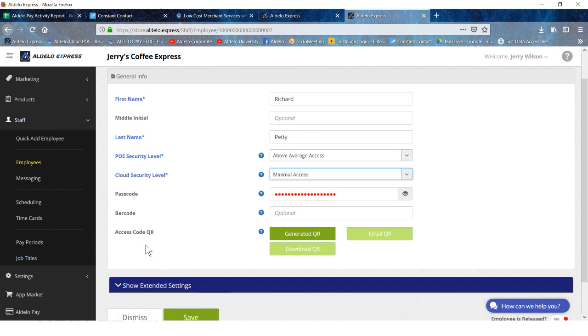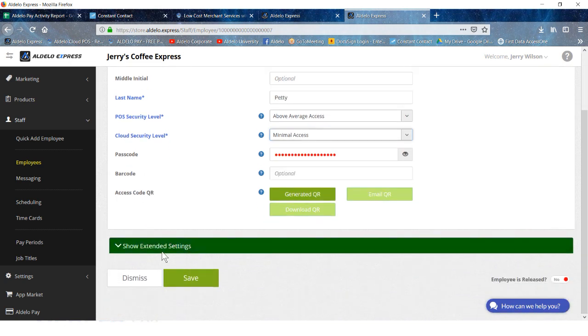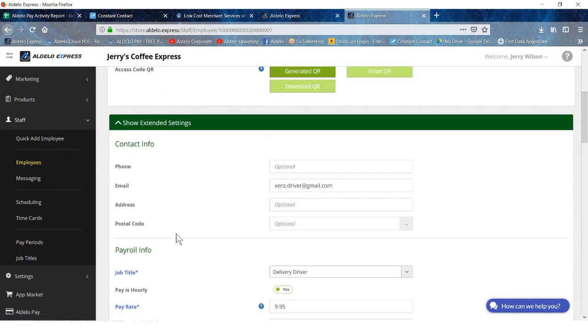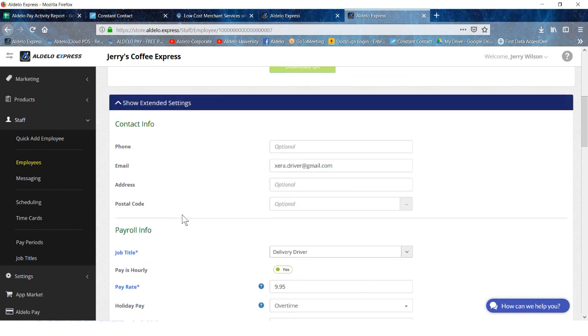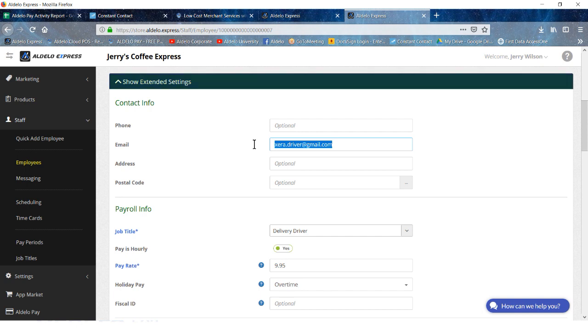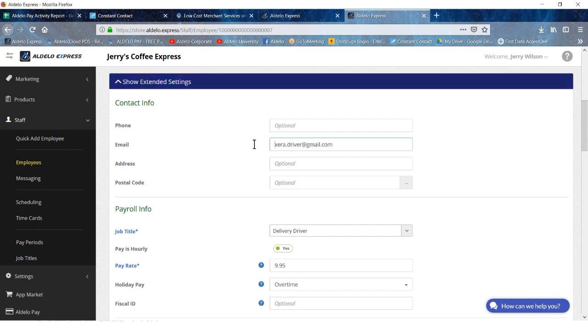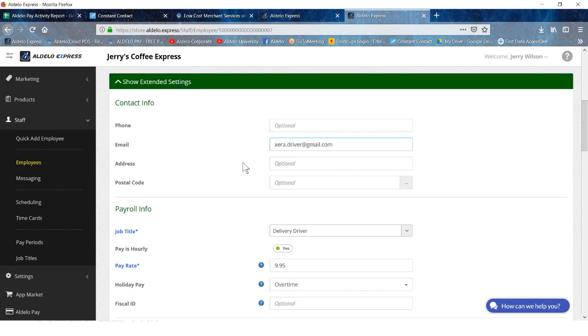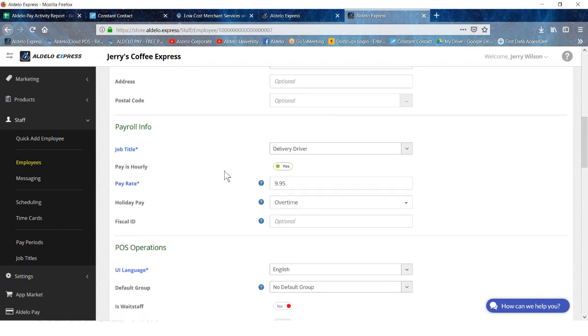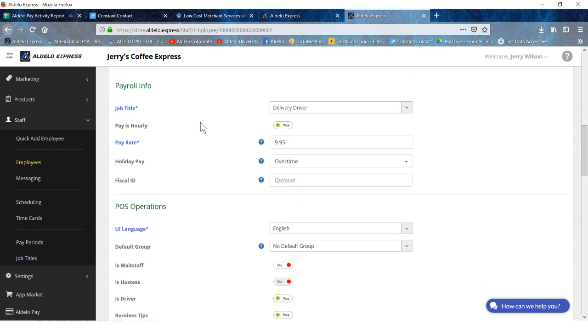Show extended settings is where you would then go in and put in their email. This is kind of important in that when the order is dispatched, we have the ability within the system to email the driver the addresses and the orders that are to be delivered. This helps greatly with directions and mapping.